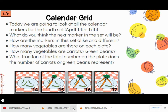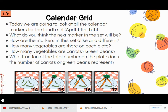Let's look at this. On the 14th, there are four green beans, so four out of four are green beans. On the 15th, there's one carrot and three green beans, so one-fourth are carrots — one out of four — and three-fourths are green beans, so three out of four are green beans.